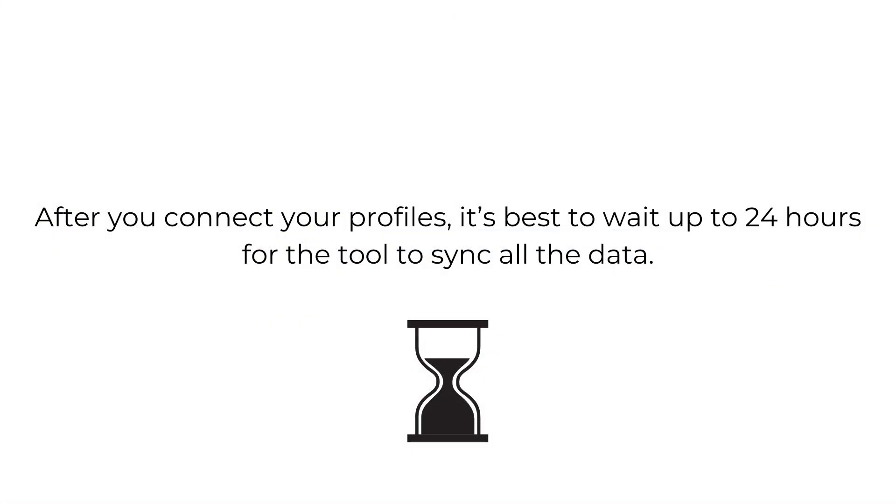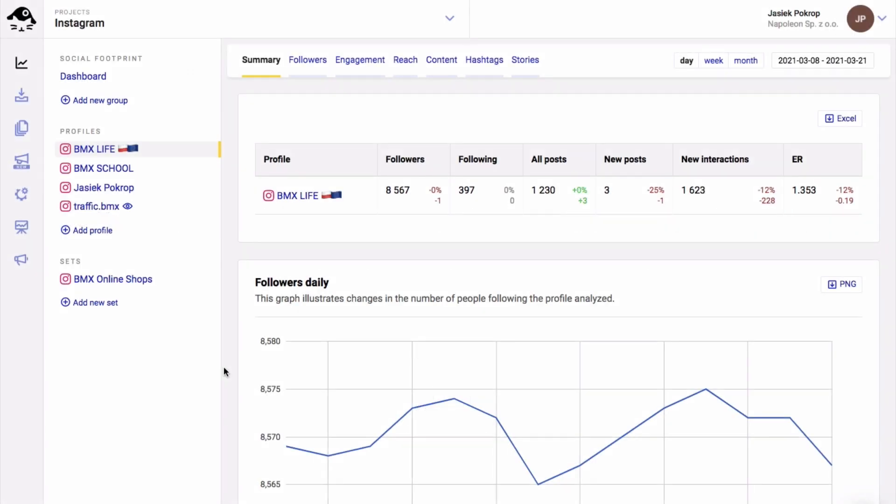After you connect your profiles, it's best to wait up to 24 hours for the tool to sync all the data required for analytics, but of course you can try it without waiting that long.